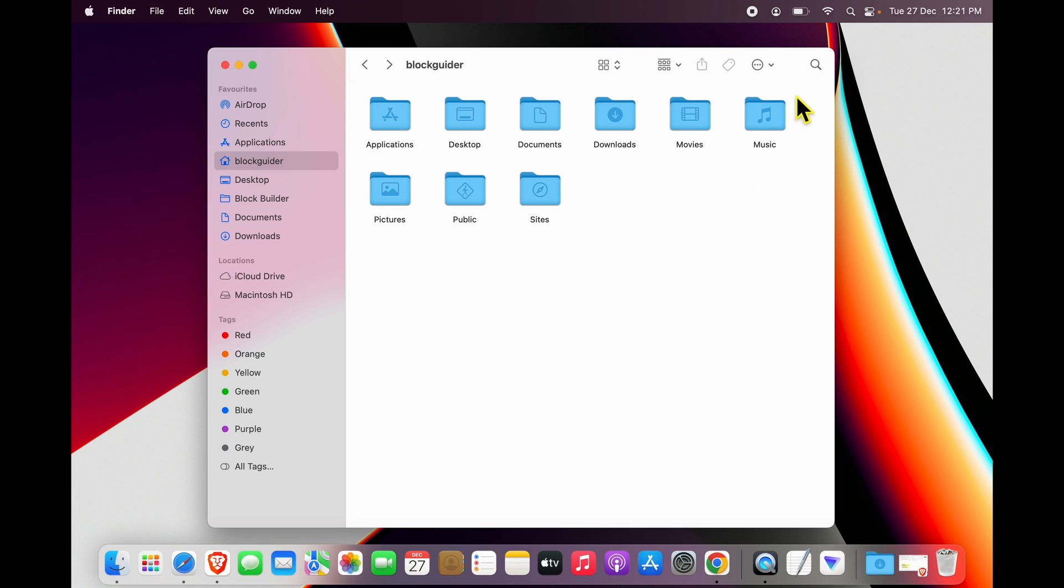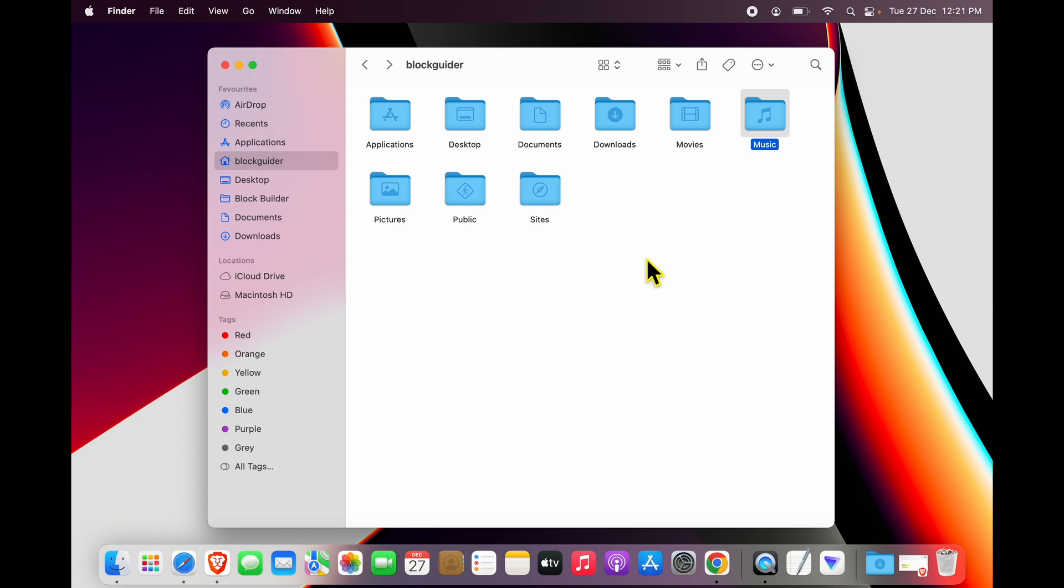A simple way of doing that is to identify the folder inside Finder. You see this Finder icon over here, click on that, your Finder opens up. The moment you locate the folder, say music in this case, and I want to create a shortcut for music on my desktop.